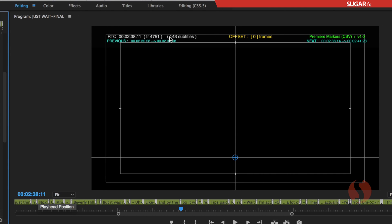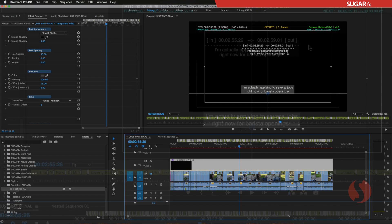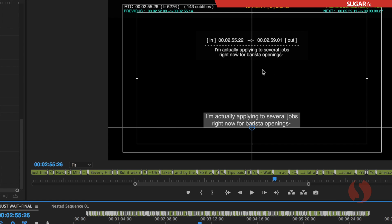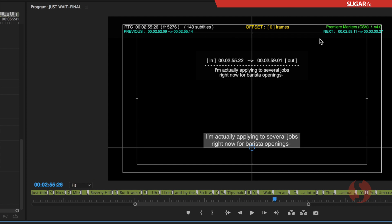In parentheses I can see 143 subtitles. On the right side, the input format is Premiere Marker CSV and the plugin version is 4.0. If I move my playhead to a place where I can see a subtitle, in the center we have the current subtitle with its in point and out point in timecode format, the text for that subtitle, and the actual subtitle displayed. On the top area in teal color are the previous and next subtitles, so we know ahead of time about adjacent subtitles.